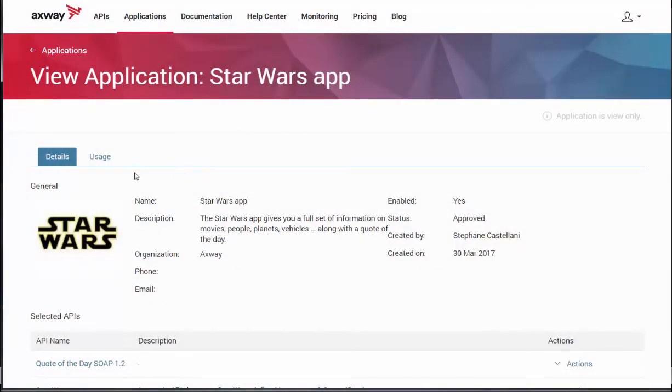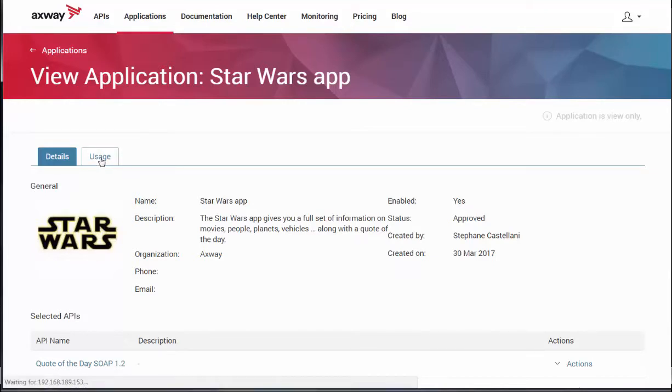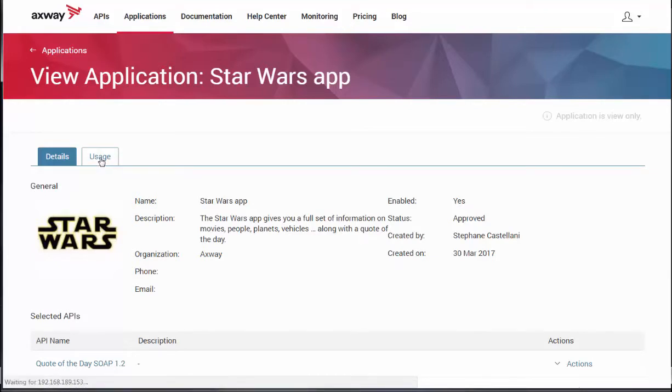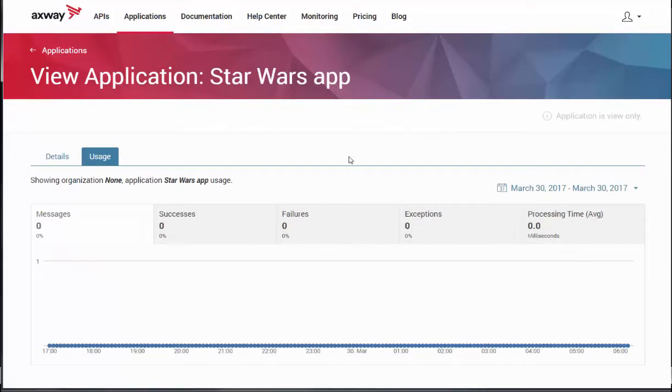Once the application is deployed and generating traffic, Matt will also be able to monitor that traffic on the Usage tab. Thanks for watching!